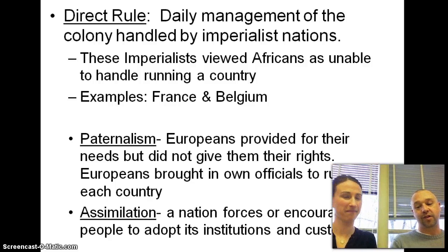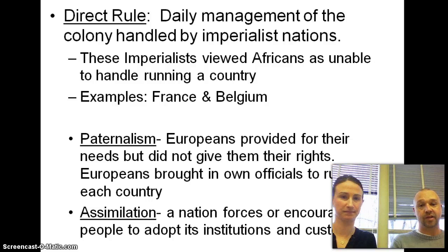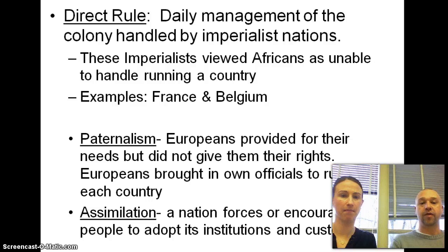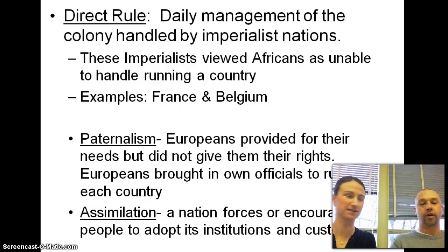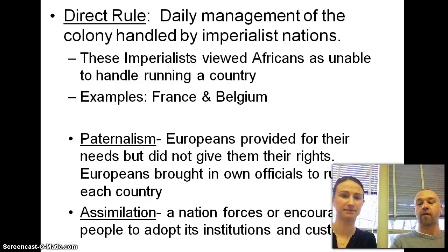Direct rule is pretty obvious — the imperialists have complete control over the management of these African countries. They viewed the Africans as unable to handle running a country, even though they were before the Europeans showed up. The French and the Belgians used direct rule.